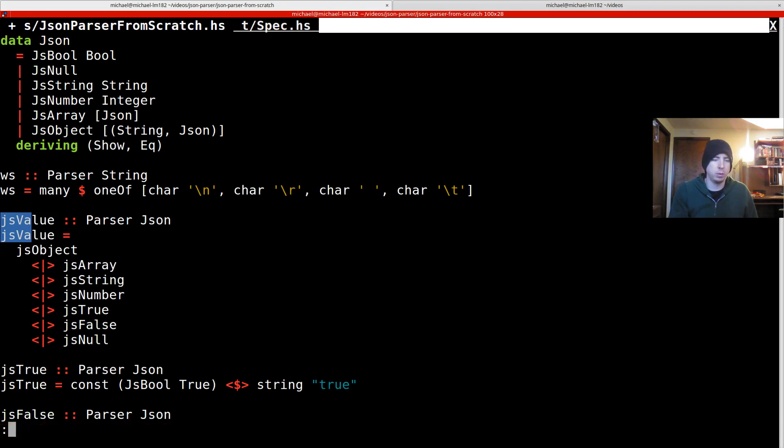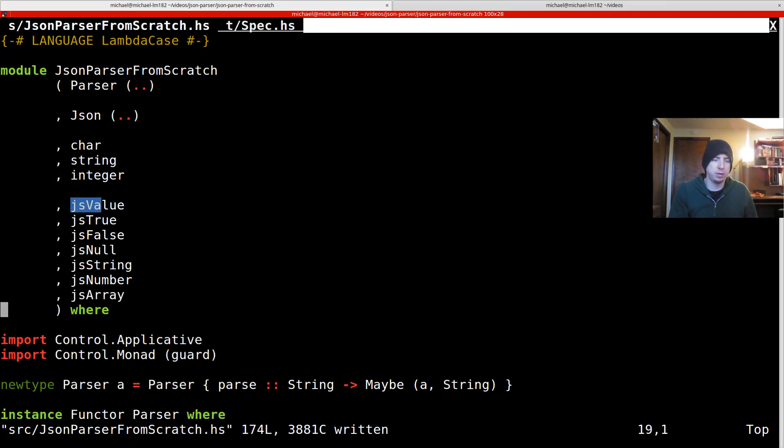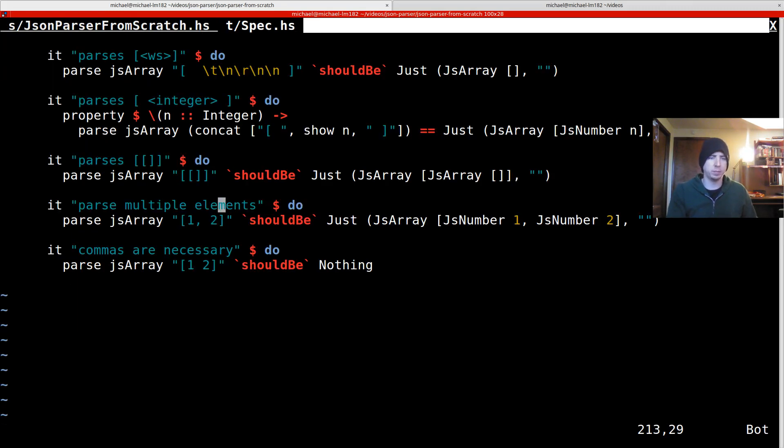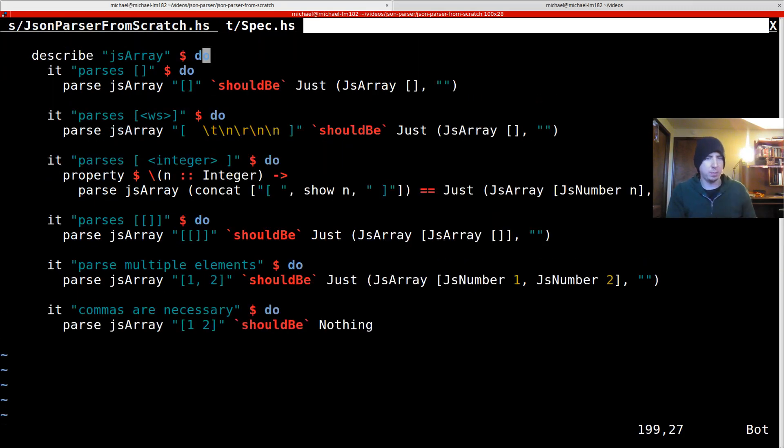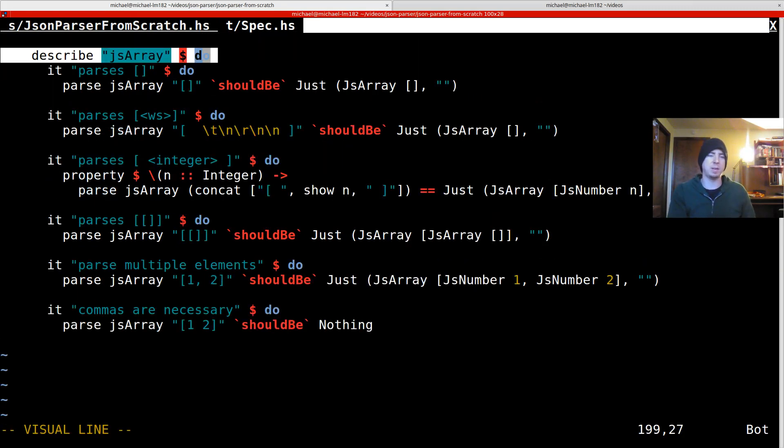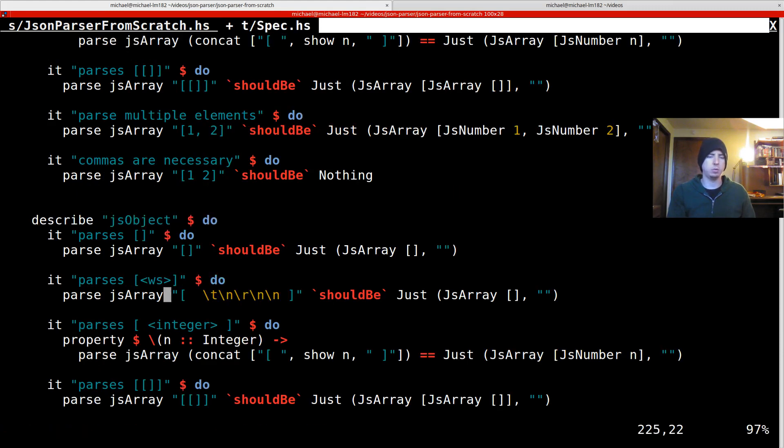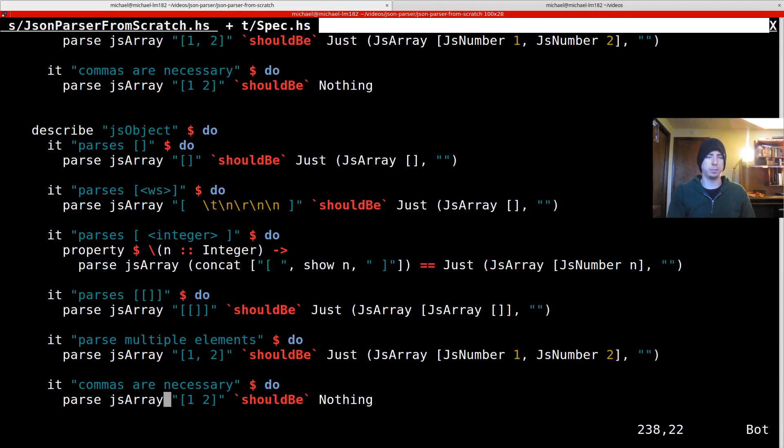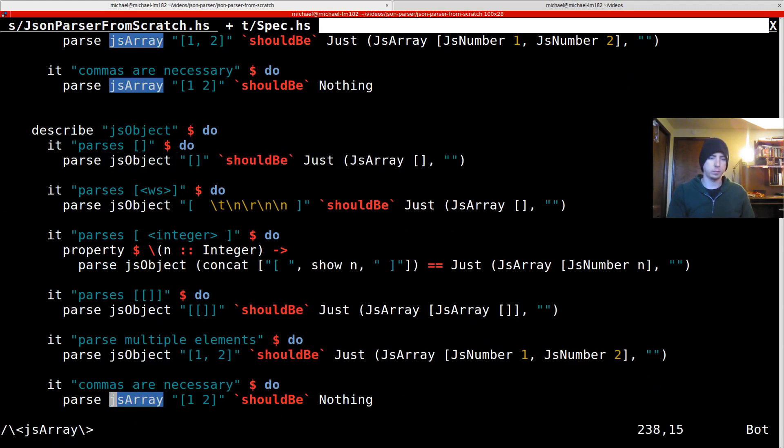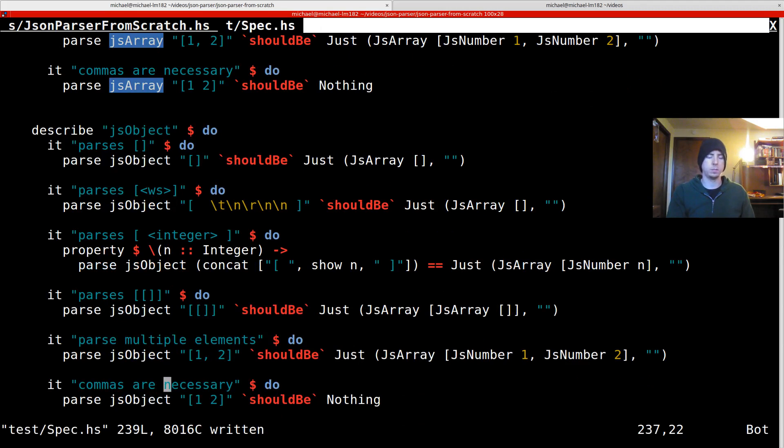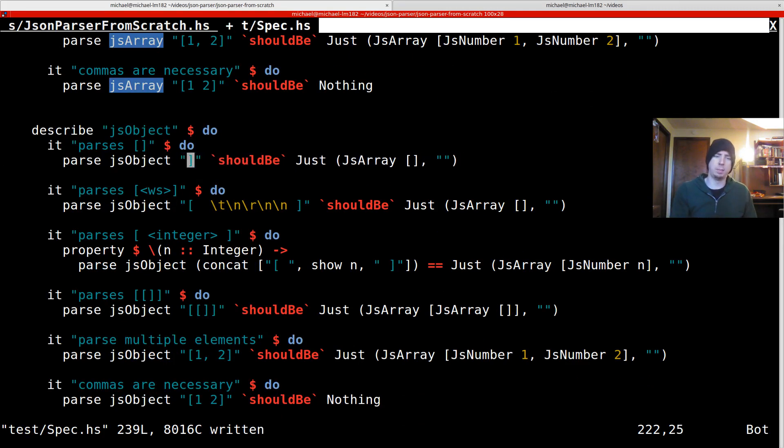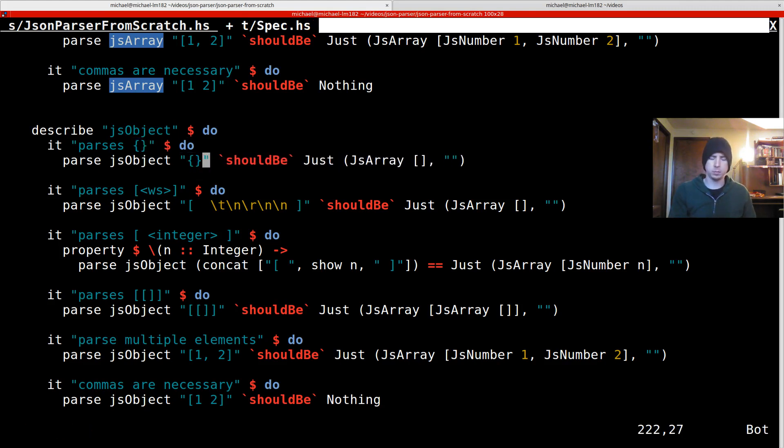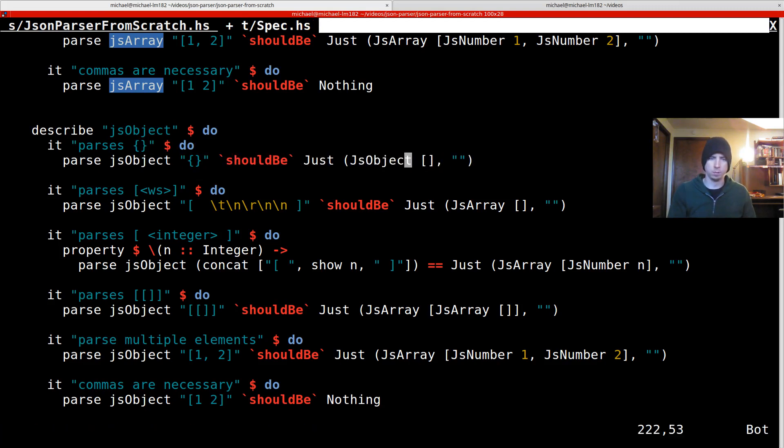Let's also extract out JS object so that we can test it individually. And let's try a couple of tasks. Let's just imitate our array tasks. So what do we got here? This should always be JS object now. So empty. Should be JS object of empty. Works with some white space.